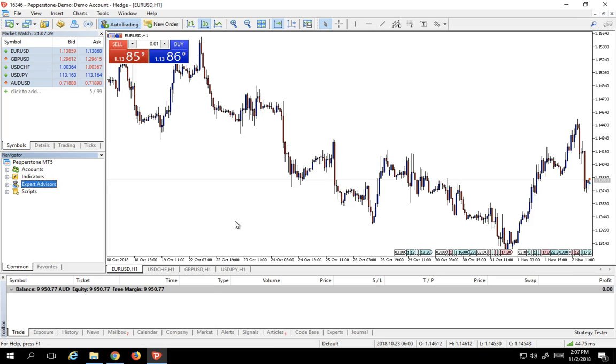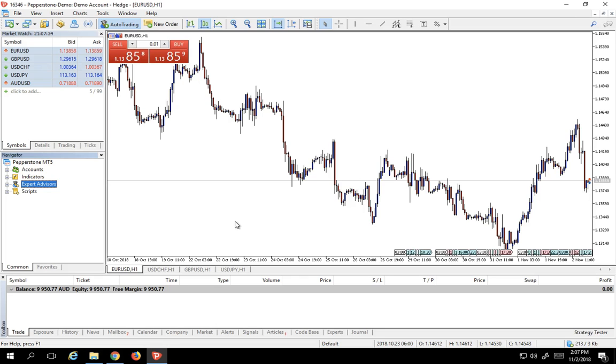Expert Advisors are self-contained little programs that allow you to execute trades, analyze charts, and do a million different things, and are essentially the critical component of why everybody loves MetaTrader 5.